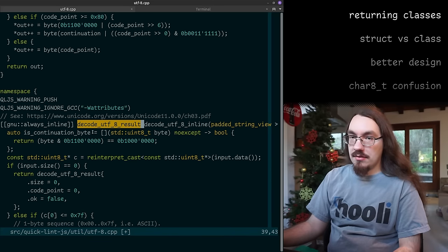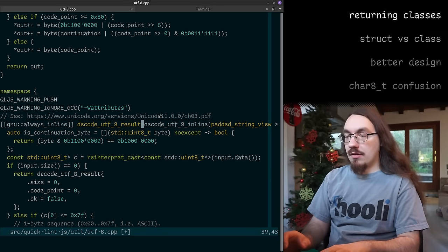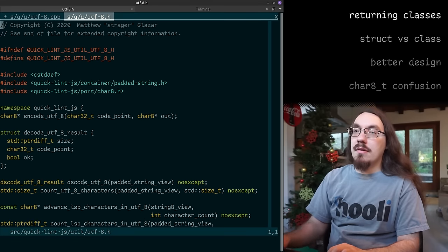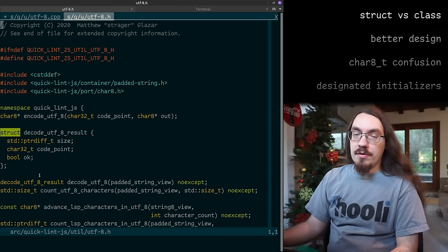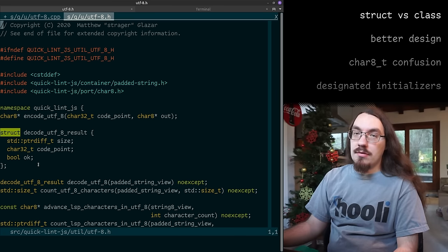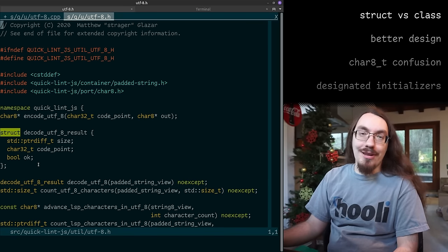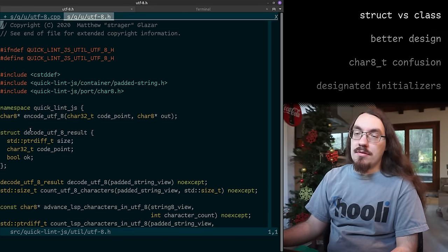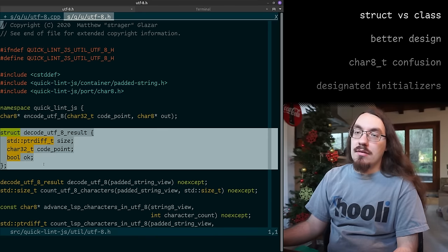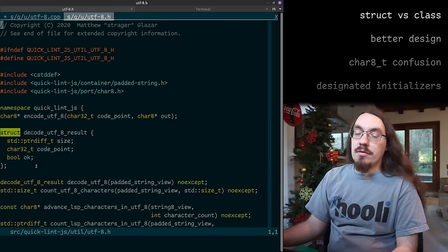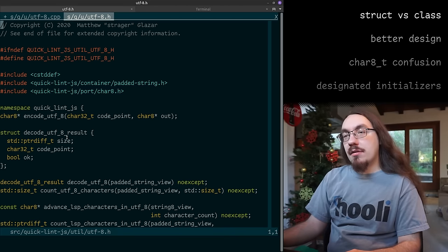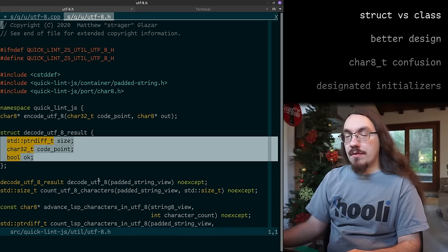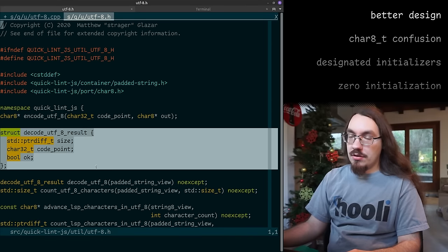This is a class — some people would call this a struct. If I go to the header file, there's a decode_utf8_result declared with the struct keyword. According to the standard, structs and classes are both called class types. I use the term 'class' even though it's declared with struct and doesn't have methods.